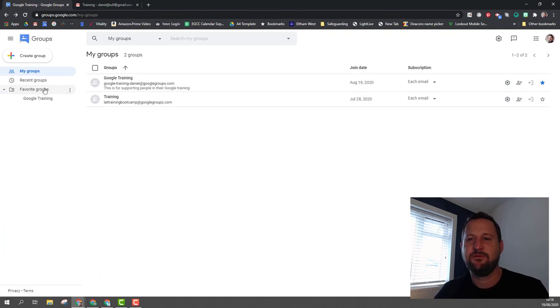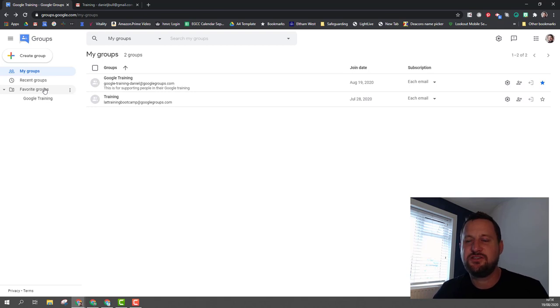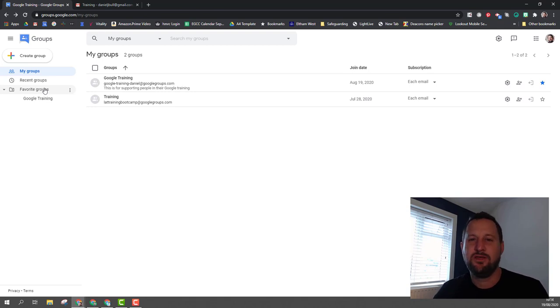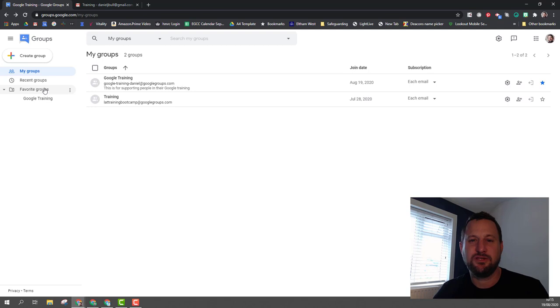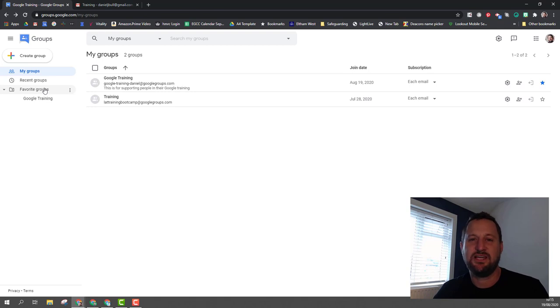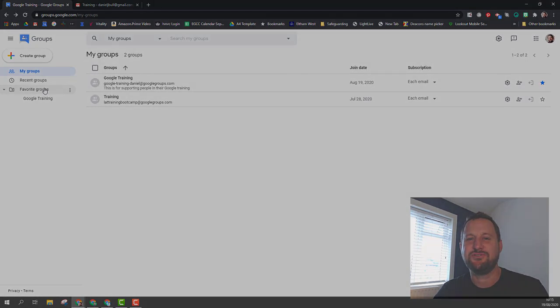I hope this has given you enough introduction to get you started in Google Groups, to know how to create groups and to add members and how to post to groups as well. If you can't create your own groups at the moment because of your domain settings, then do speak to your admin staff or to your IT and talk to them about the type of group that you might want to set up and use.